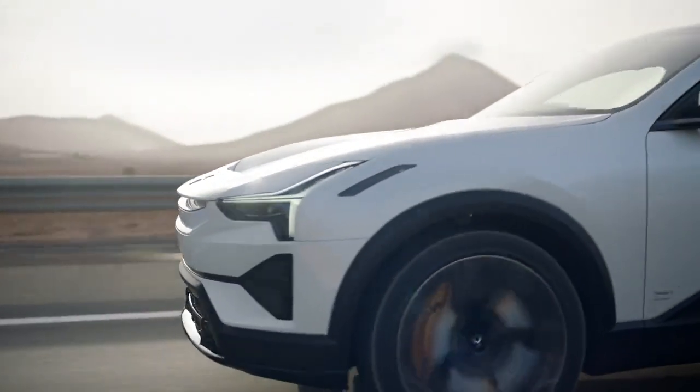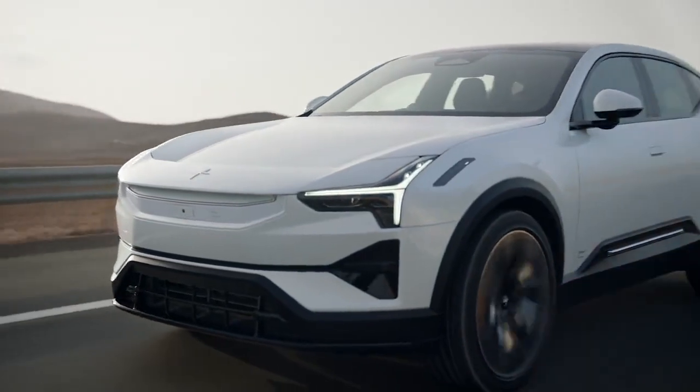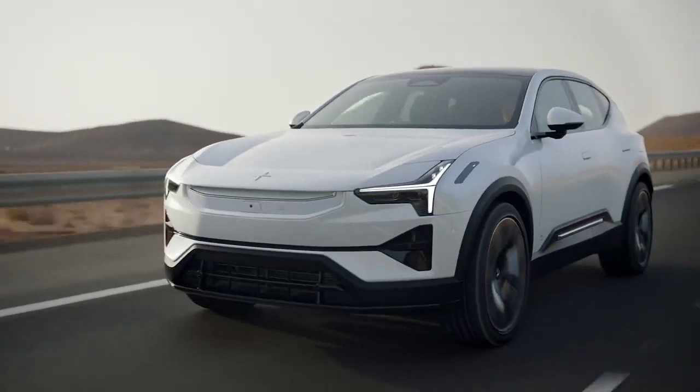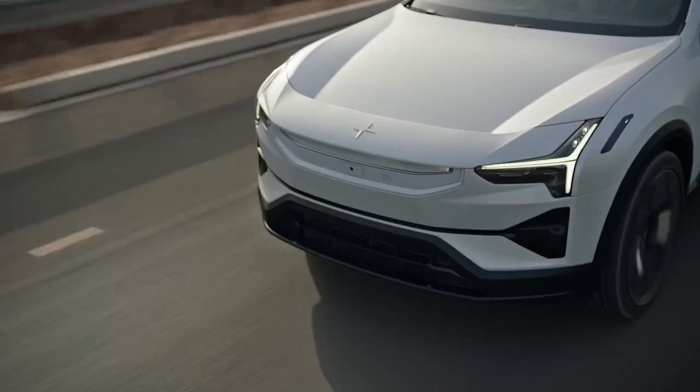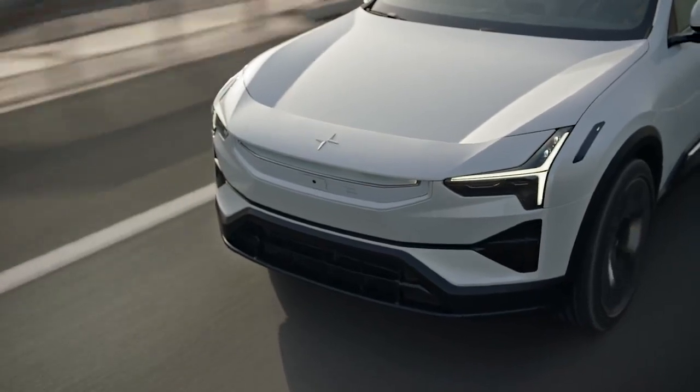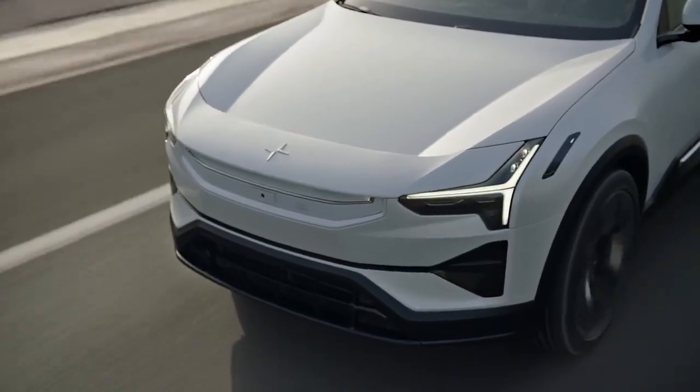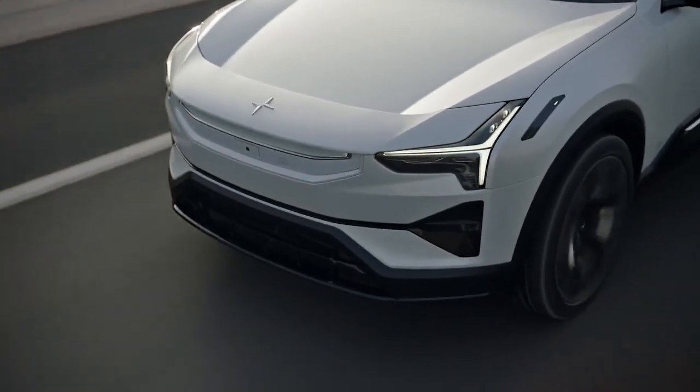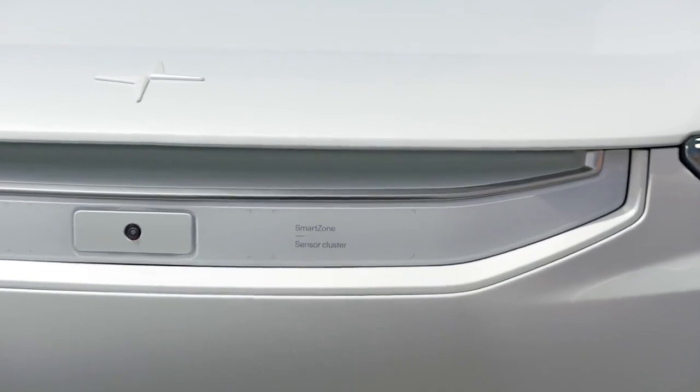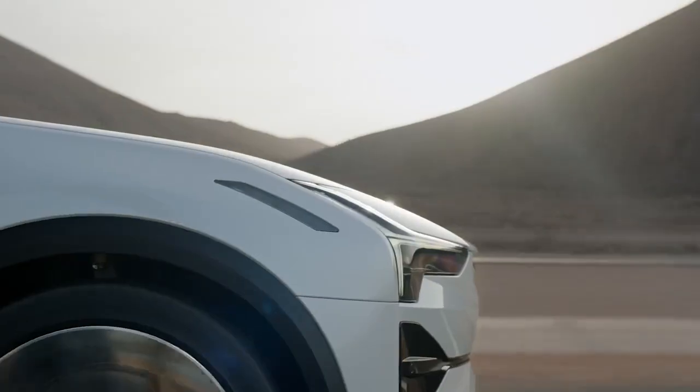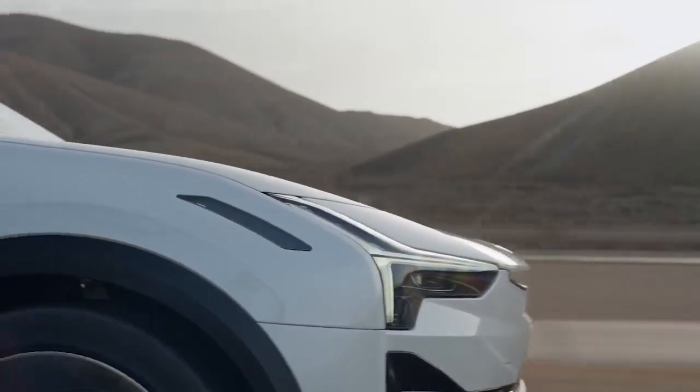As you know, Polestar is the electric performance spin-off initially launched with the One, the Polestar 1, a hybrid sports vehicle, and that was followed by the Polestar 2, a raised liftback that competes with popular Tesla models such as the Tesla Model 3.